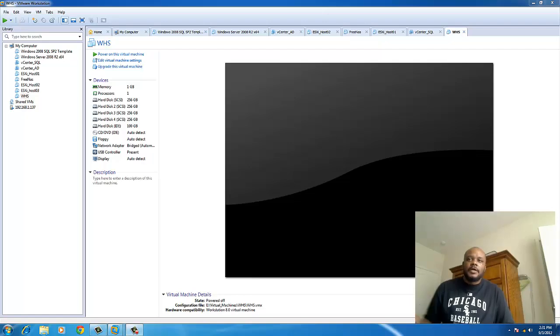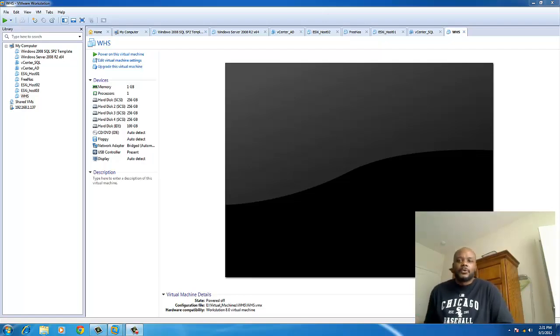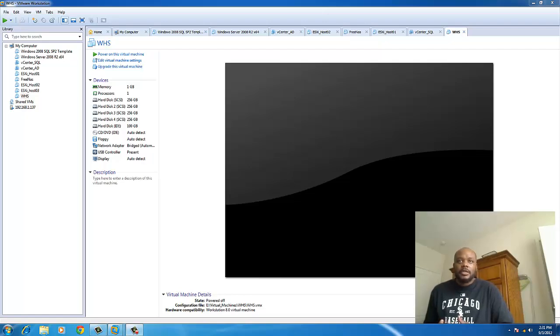Hi, this is Keith Townsend from VirtualizeGeek.com with another VMware Workstation demonstration video.